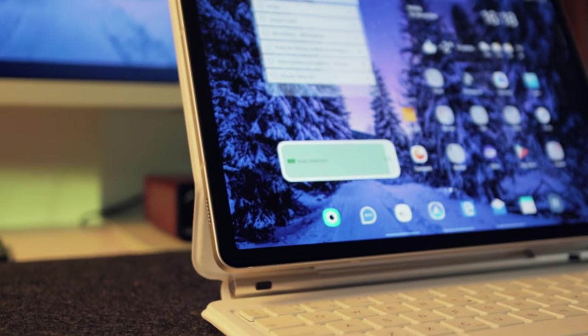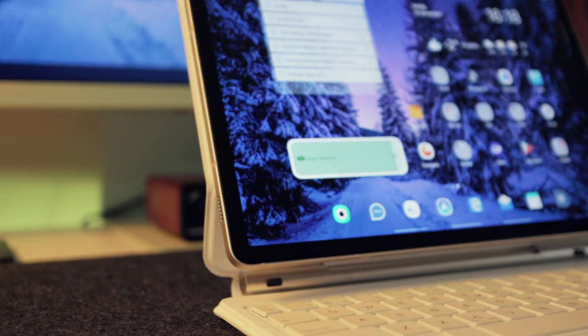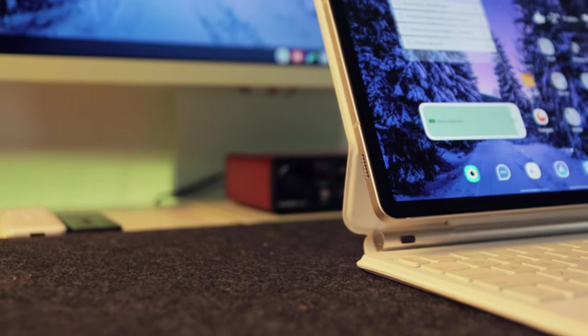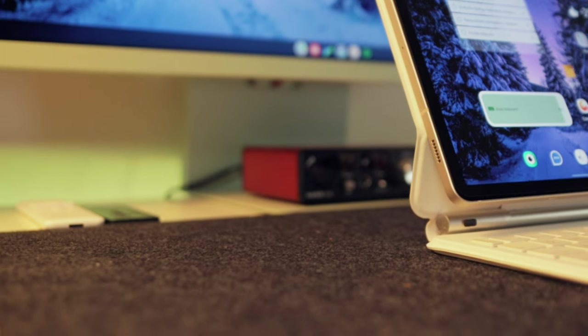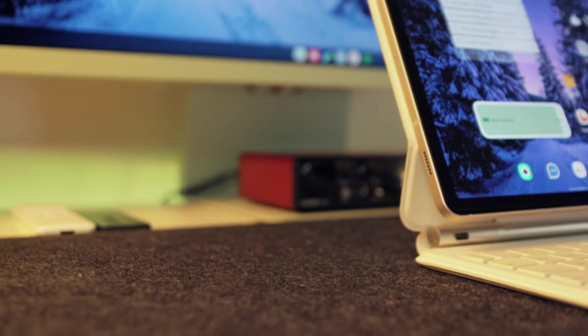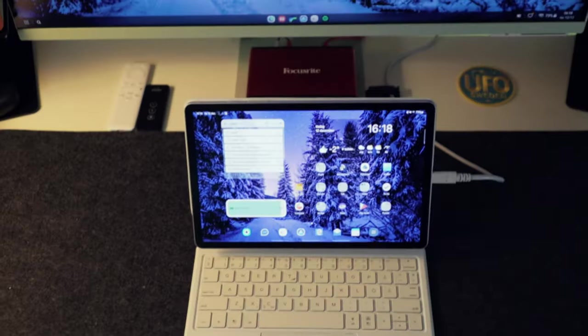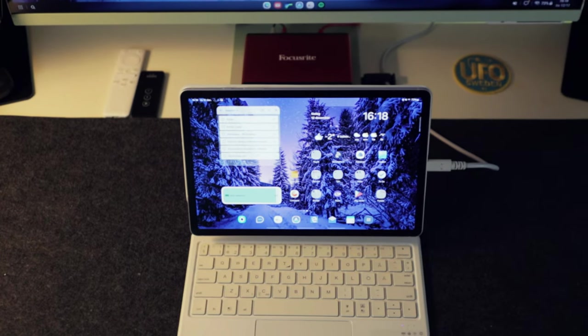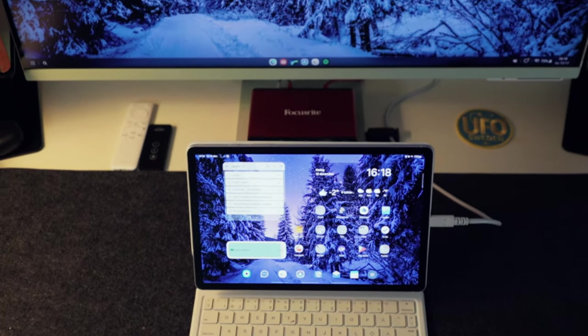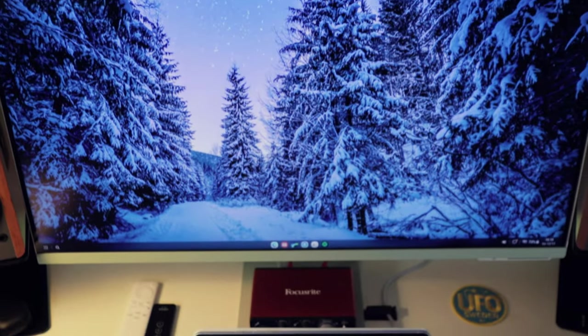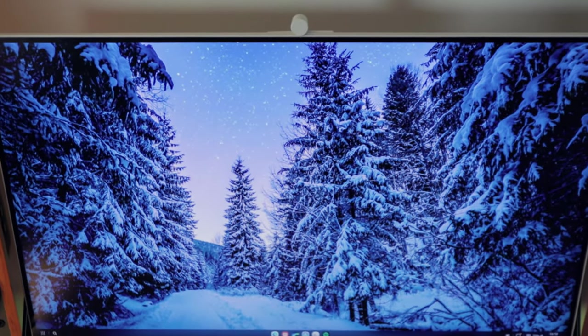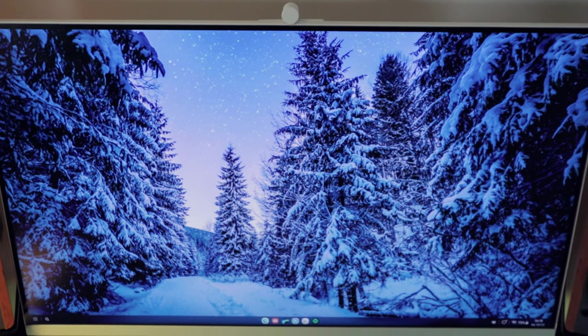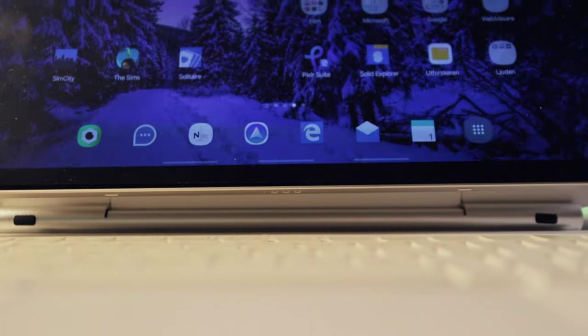I have the regular Galaxy Tab S9 and a Tab S7 Plus and a S8 Ultra, but here I use my 11-inch S9 tablet. It's the 256 GB of storage version with 12 GB of RAM and I have added a micro SD card with 512 GB of extra storage.